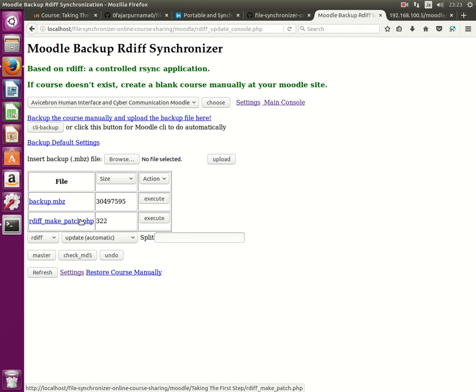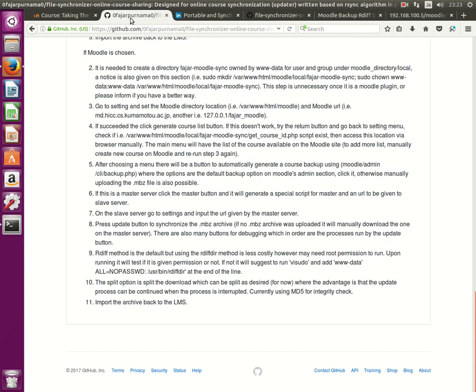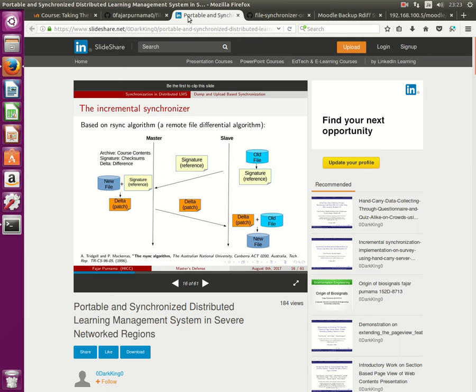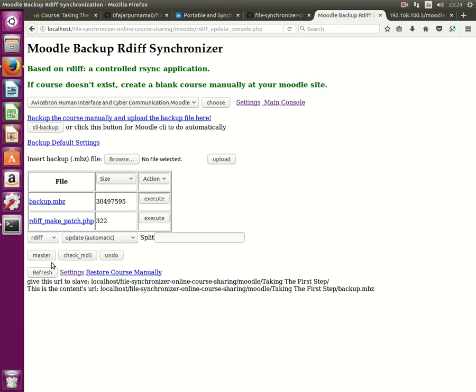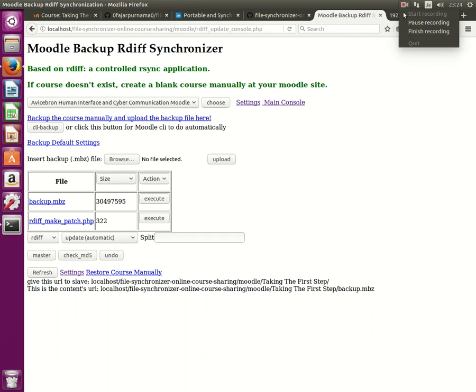And on the other hand what this master did is it created this file which is needed for the master side which will do the cut, creating the delta from the new file and the signature here. And basically that's what you have to do for this master side. And now on the next video we're going to move on to the slave side or the client side. Thank you.